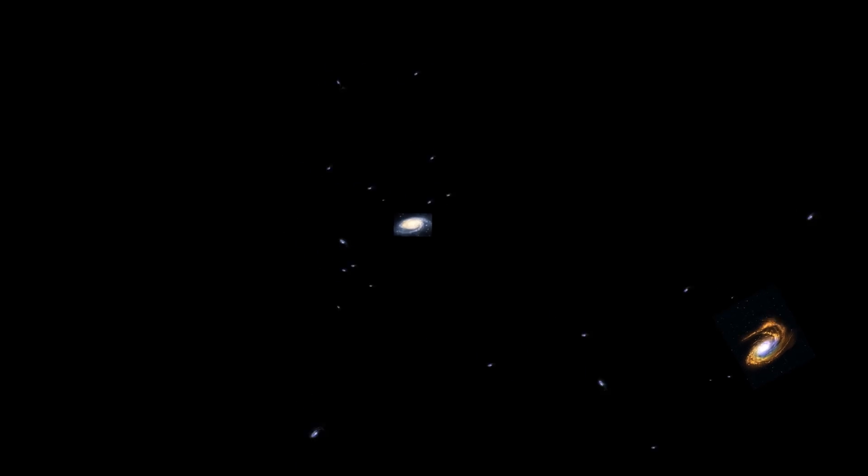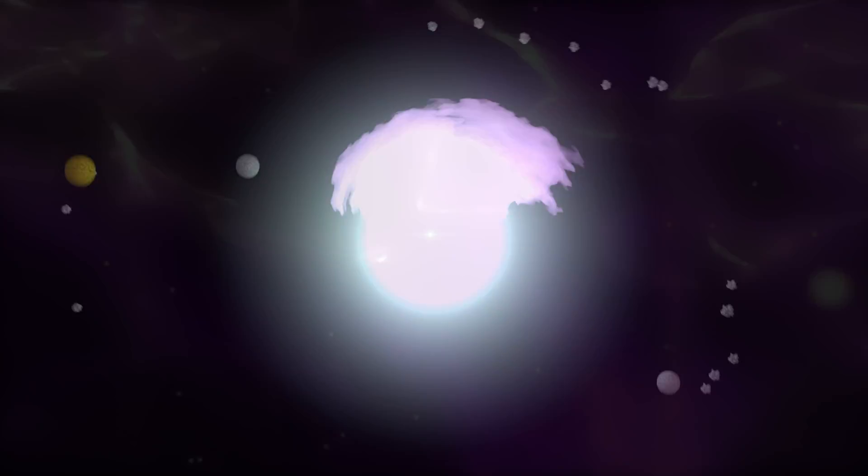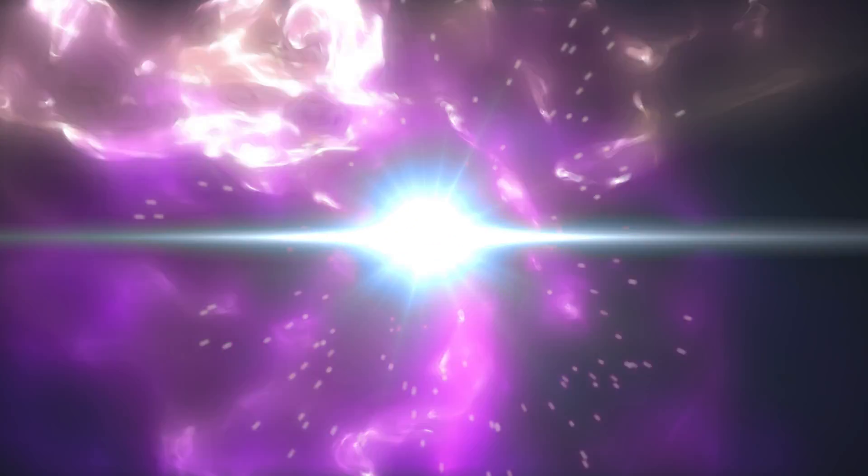But our universe isn't evenly spread out, and it isn't clumped in one spot. It's full of structures at massively different scales. To find out how our universe ended up this way, let's run the clock backwards.